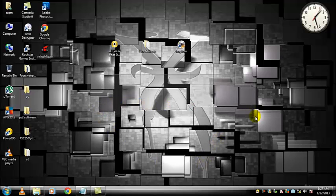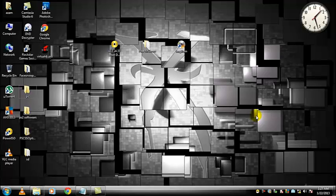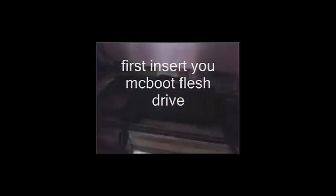And I am going to show you how to install Free McBoot. Thank you.